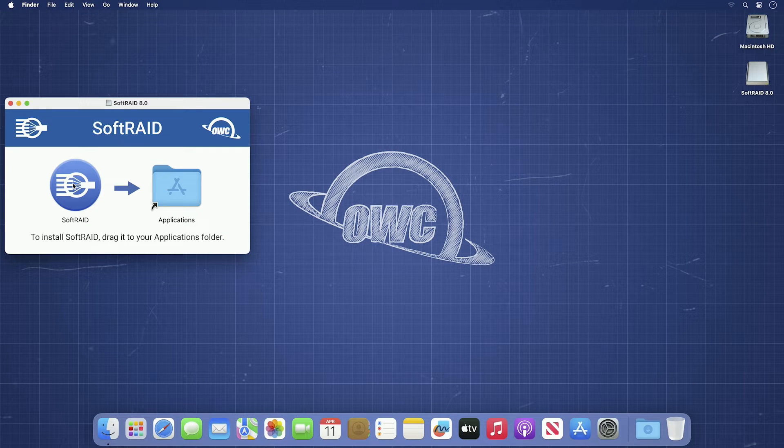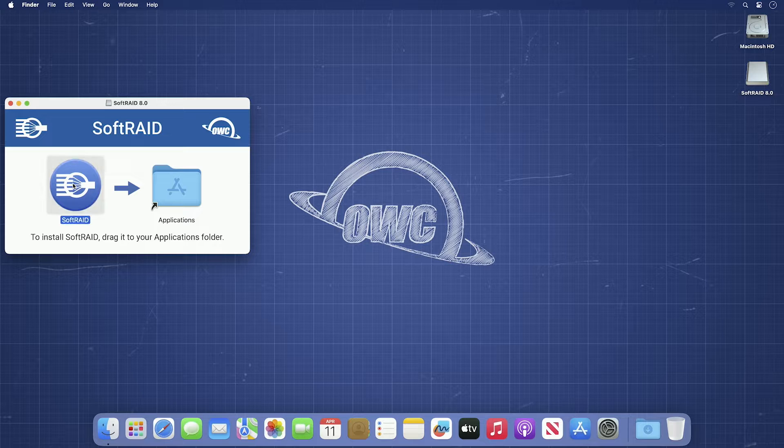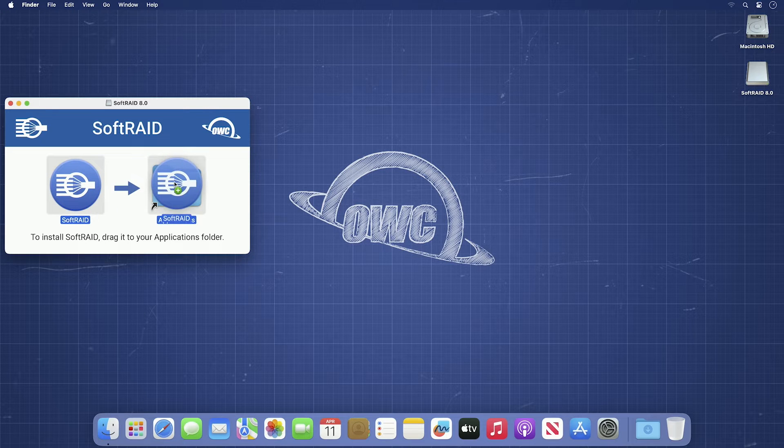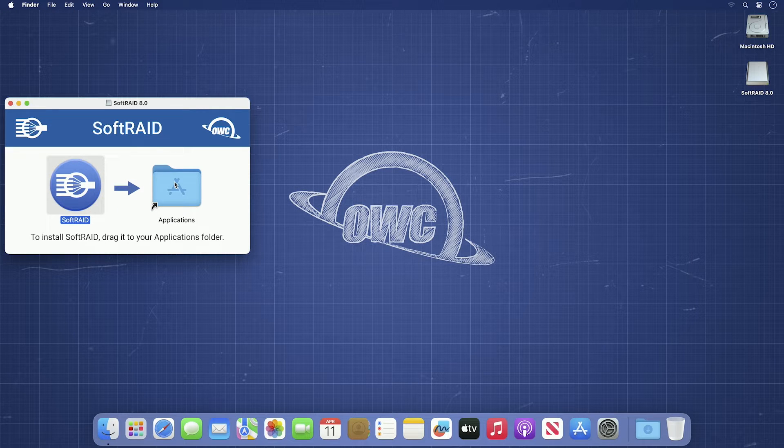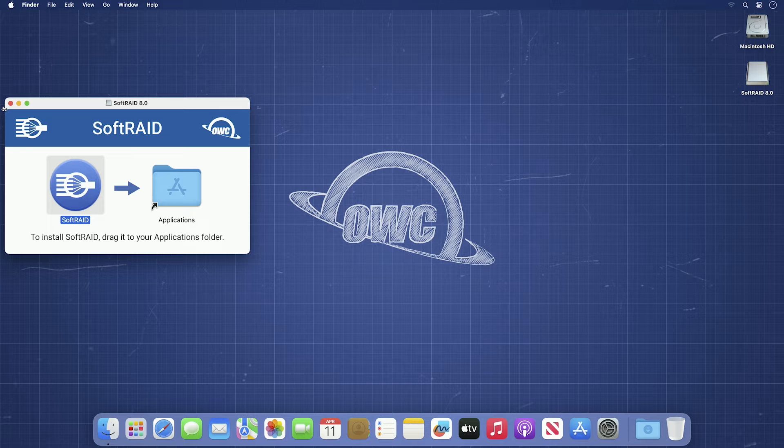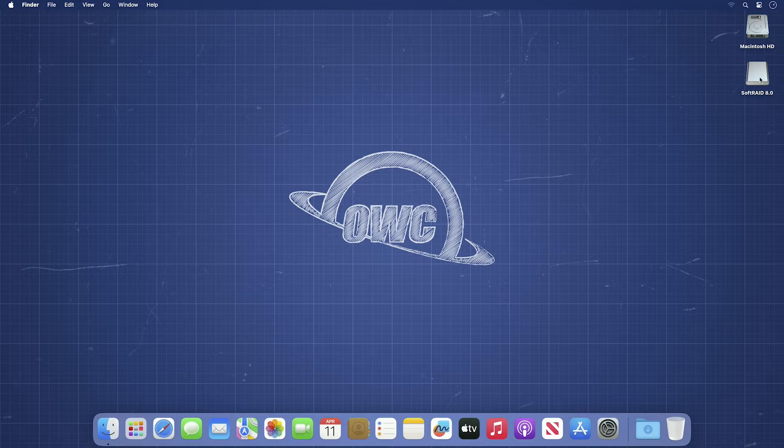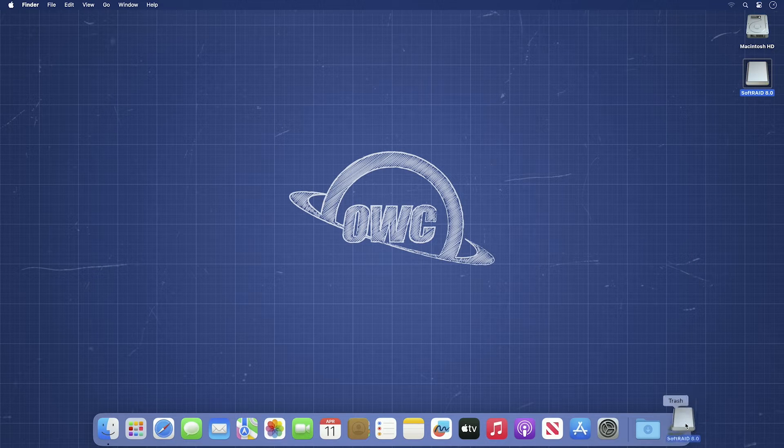You'll get a window with two icons. Simply drag the SoftRAID icon onto the applications icon to copy it to your computer. You can close that window to get it out of the way and unmount the disk image.